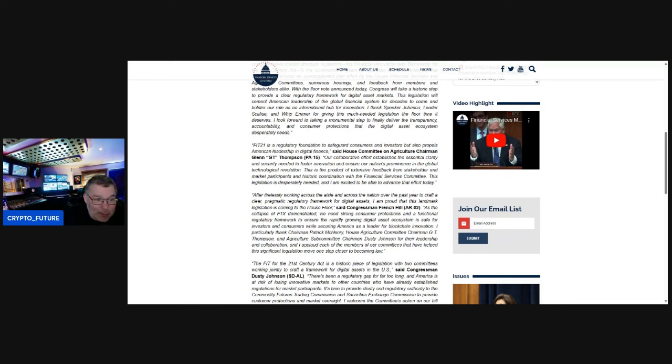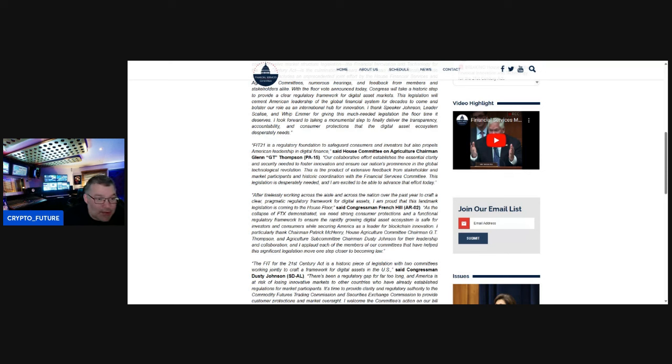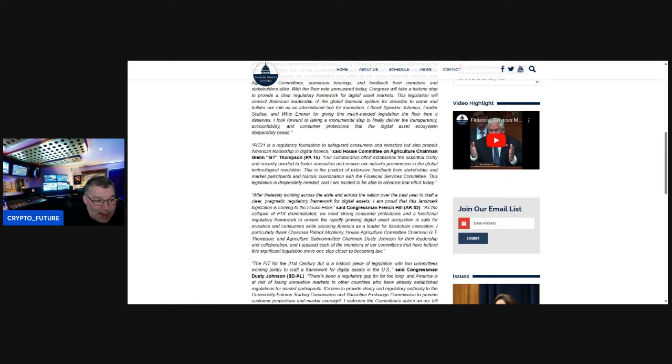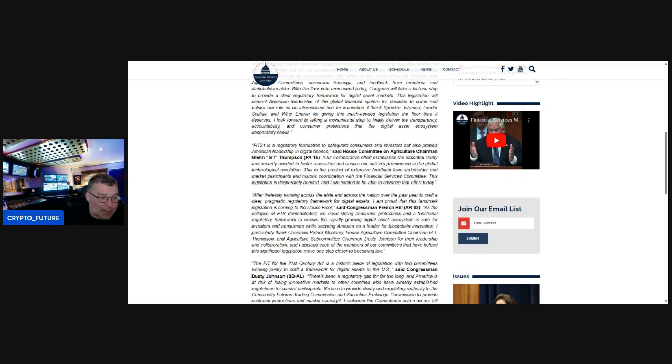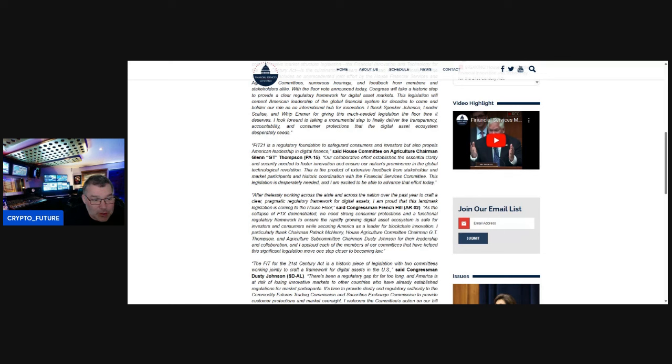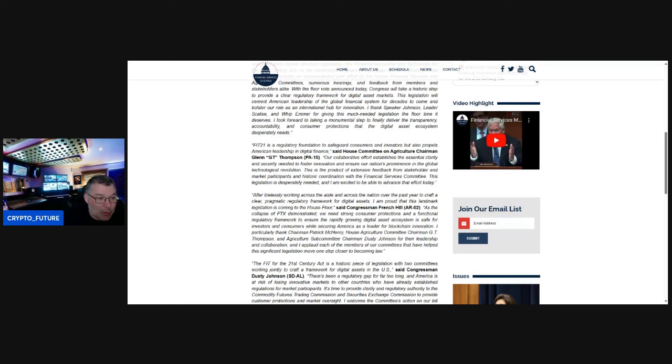This legislation is deeply needed. I am excited to be able to advance that effort today. After tirelessly working across the aisles and across the nation over the past year to craft a clear, pragmatic regulatory framework for digital assets, I am proud that this landmark legislation is coming to the House floor, said Congressman French Hill. As the collapse of FTX demonstrated, we need strong consumer protection and financial regulatory frameworks to ensure the rapidly growing digital asset ecosystem is safe for investors and consumers.